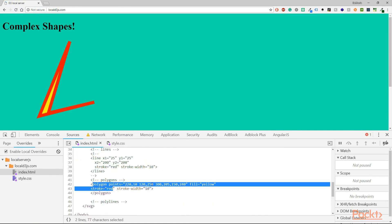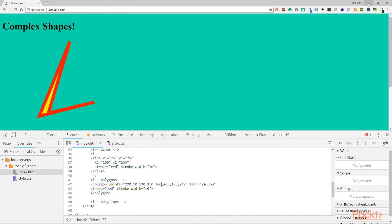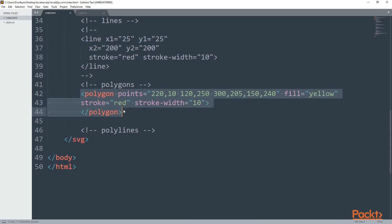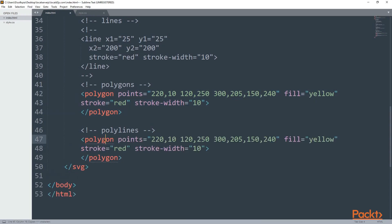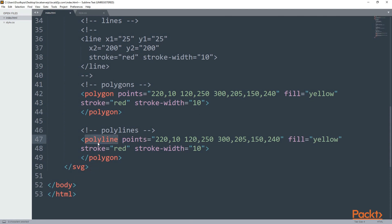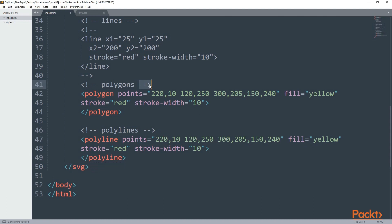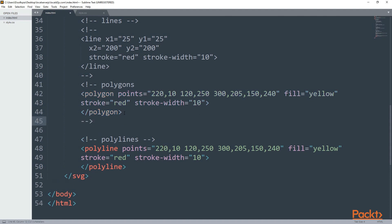Let's continue with the polylines. I'm going to copy and paste the same code as in polygons, because you will see that there are not many differences. I will keep the points, the fill, the stroke and the width.